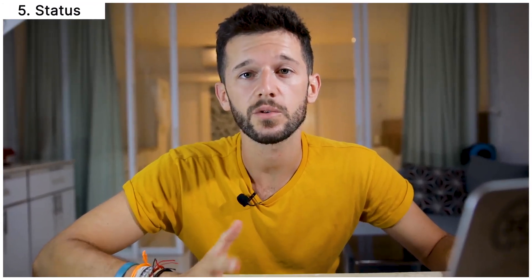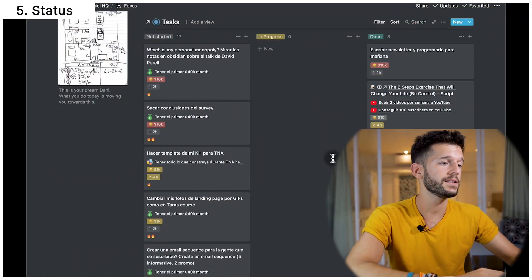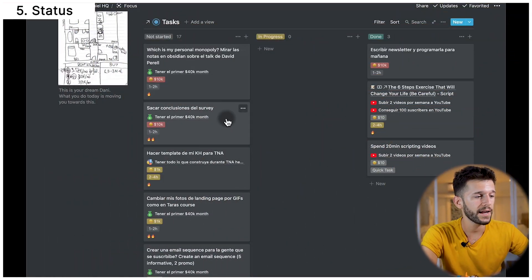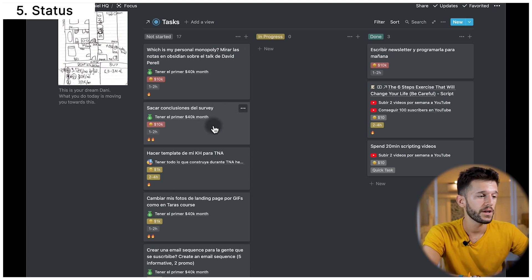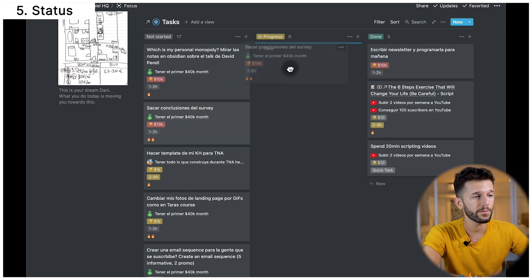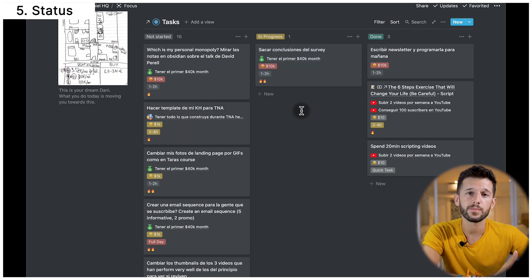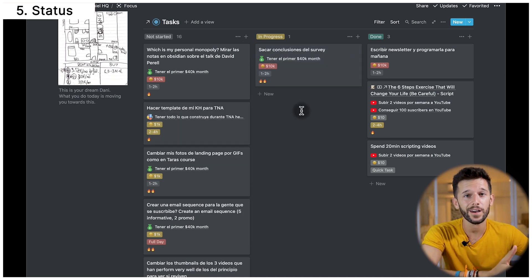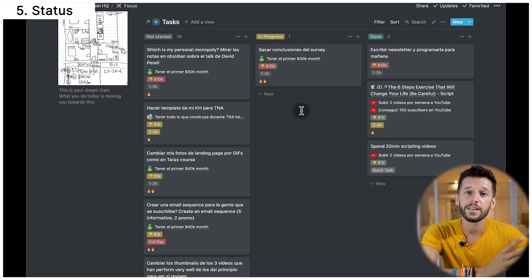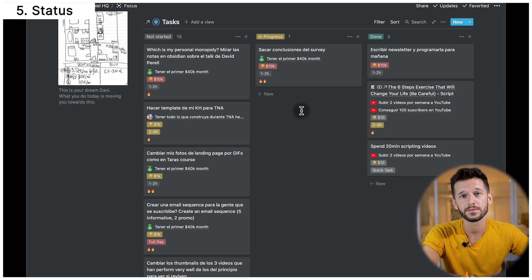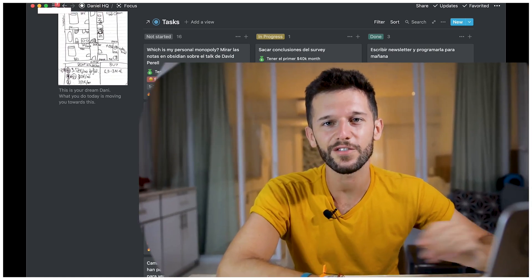In the fifth position we have the status property. Some people like to use checkboxes to set a task as done or not done, but for me that is not enough. I need an extra status — the 'in progress' status — because when I'm working I like to move the task I'm starting into the in-progress column. This tells my brain that this is the task we are now focusing on, and believe it or not this helps me get focused on it. But it's a pretty straightforward property, so that's why it's in fifth place.